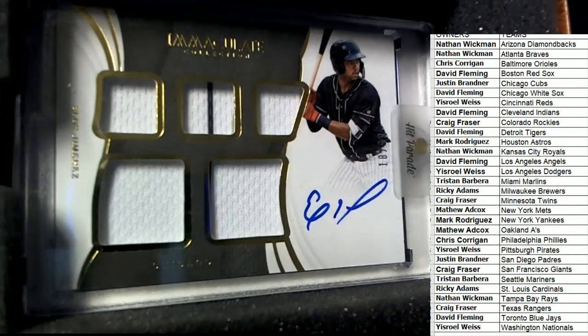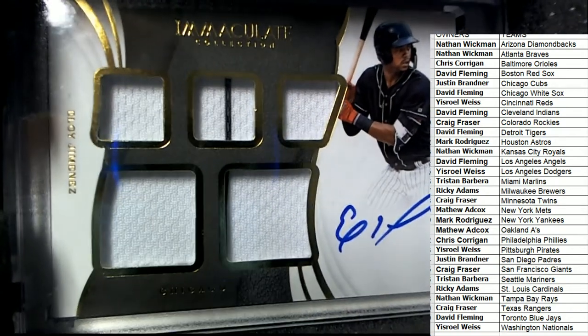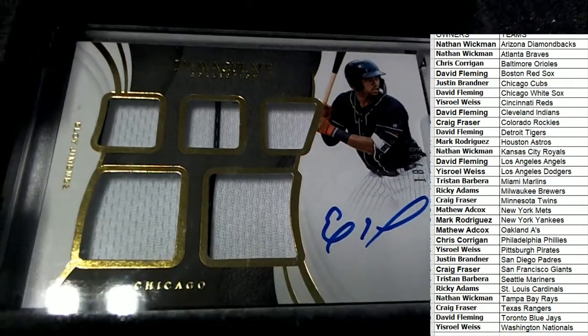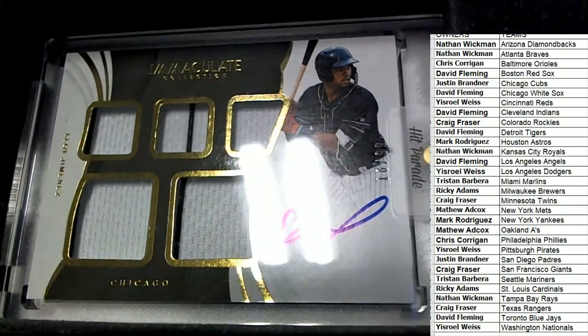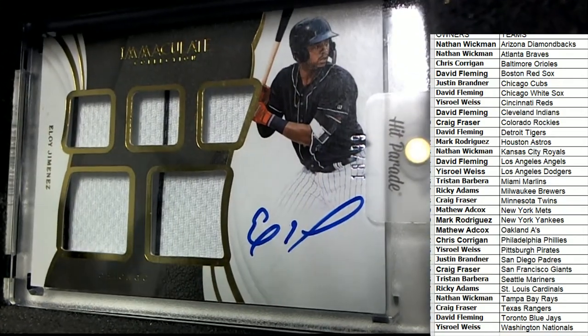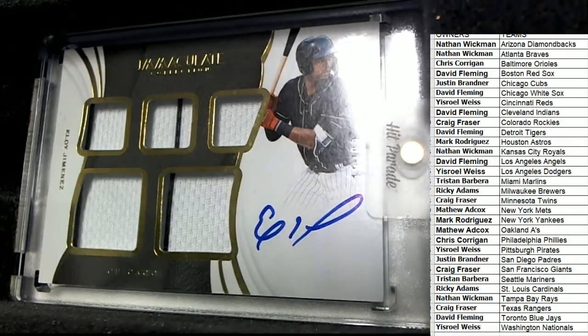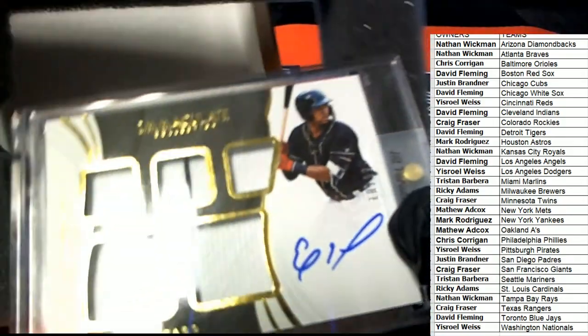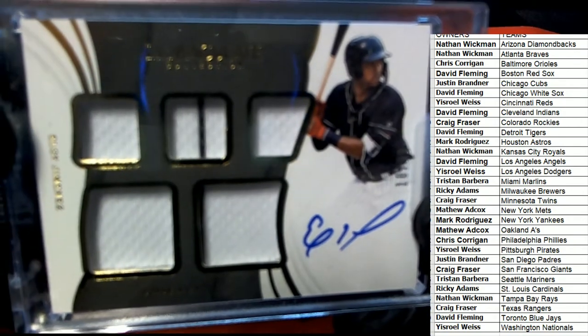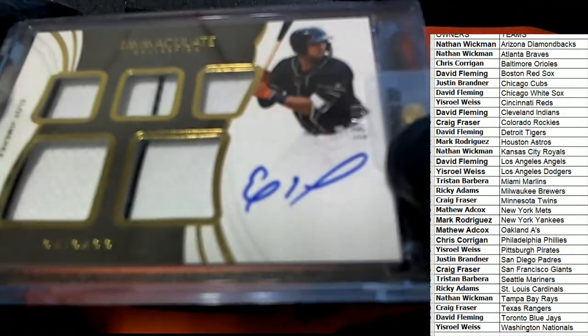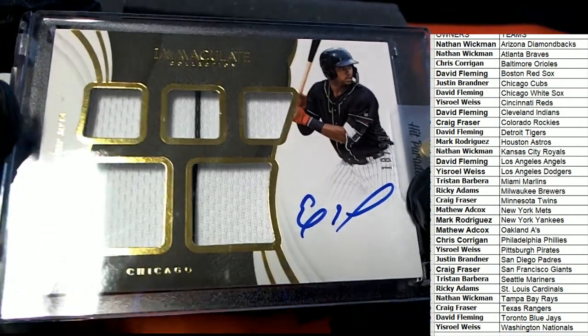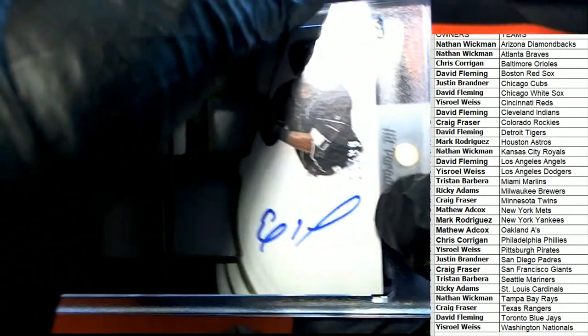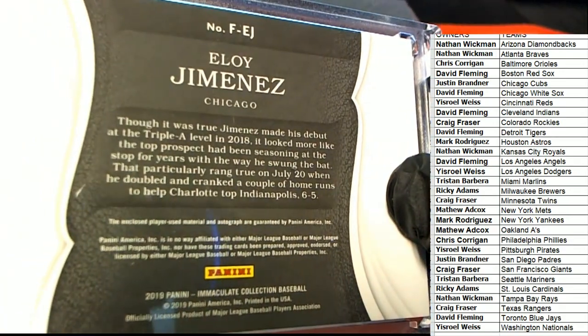It's a White Sox hit. Very nice, immaculate. David F comes away with an immaculate White Sox hit in the break. Very nice one man, congratulations with your auto.